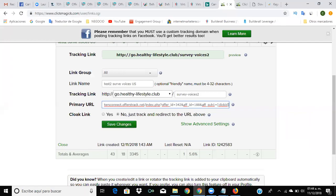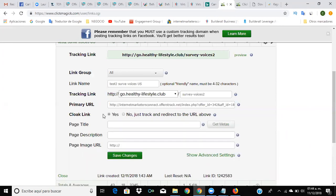When you're creating a link, please remember that you need to cloak it. It's really important.